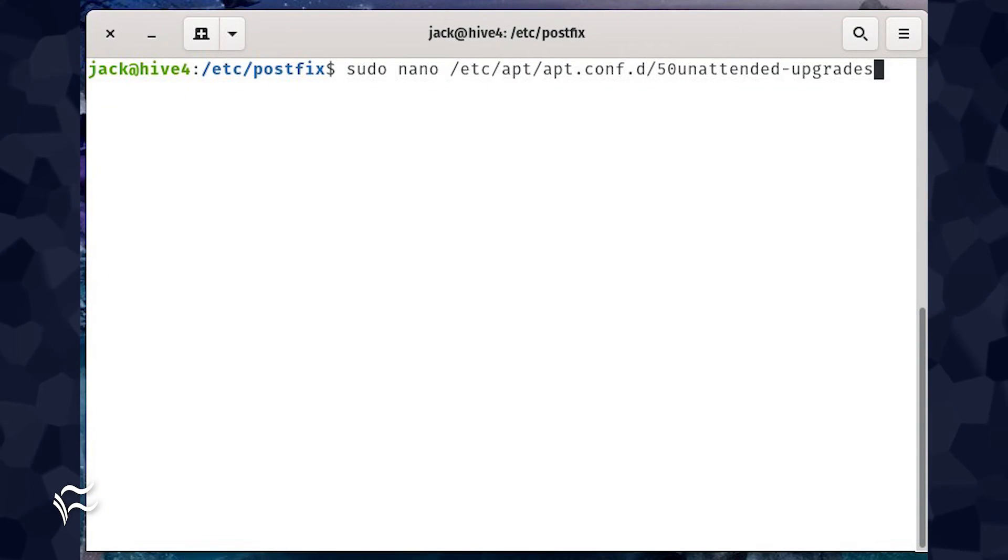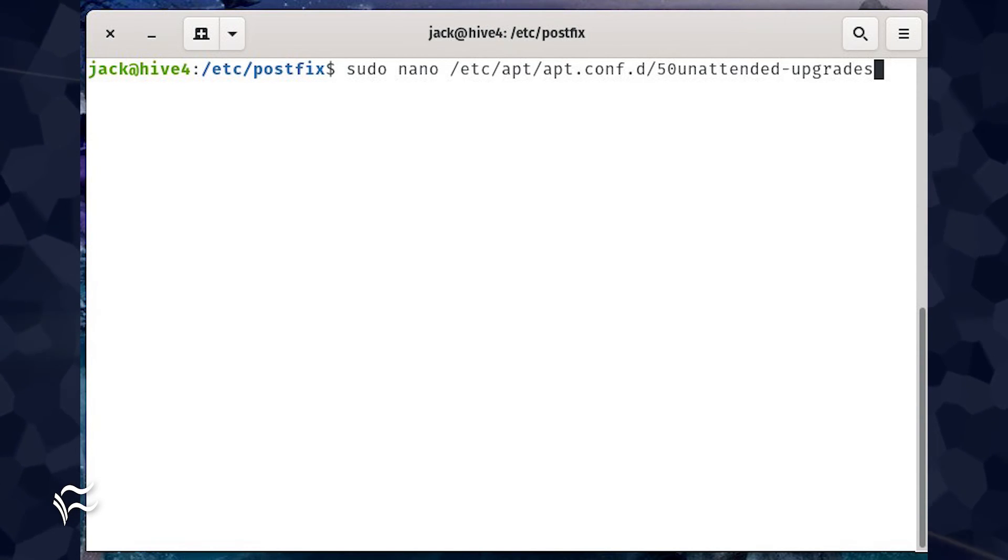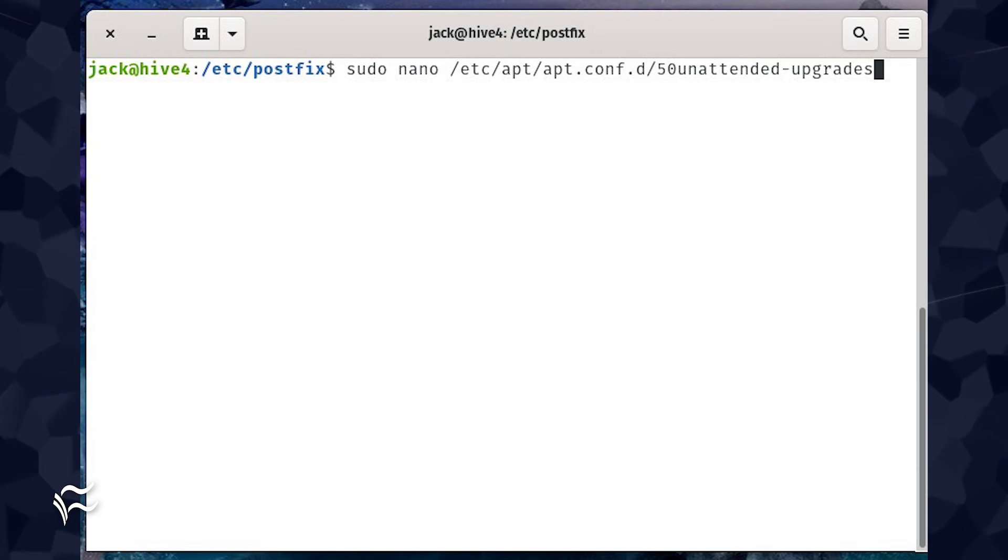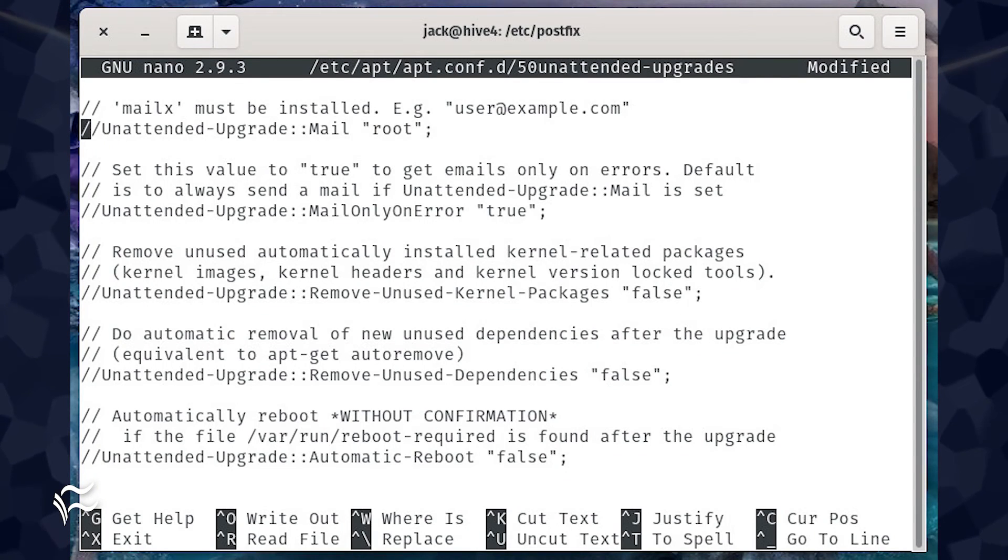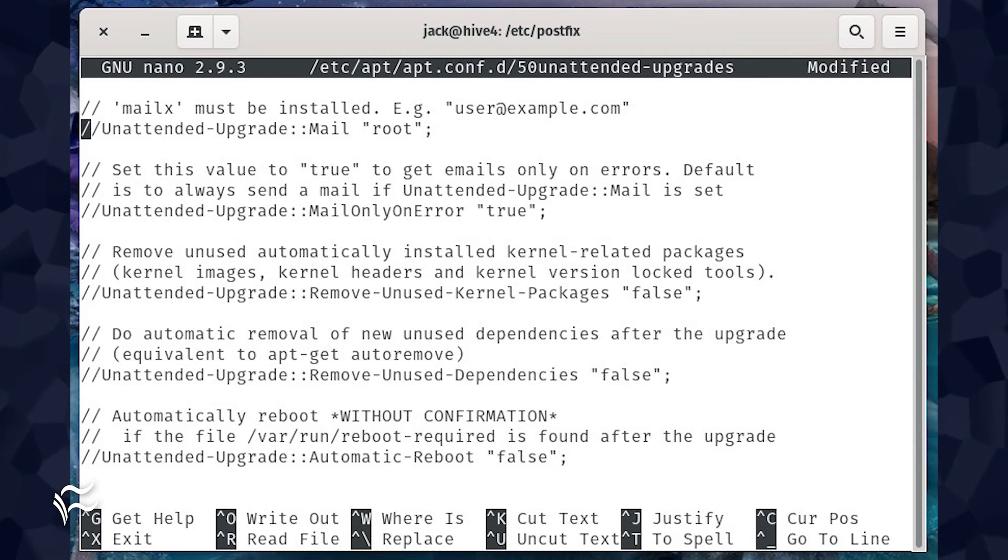With Postfix up and running, we can now configure the email alerts. To do this, open the configuration file with the command sudo nano /etc/apt/apt.conf.d/50unattended-upgrades. In that file, look for the line //Unattended-Upgrade::Mail "root";